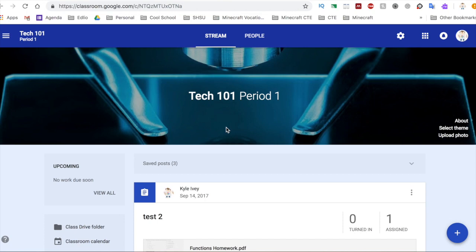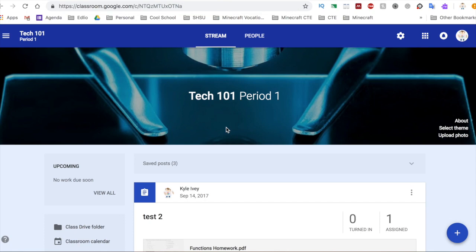In case a student forgets their Chromebook or they don't have a Chromebook or laptop to do this, they can actually access their Google Classroom by their phone and turn it in with a pic.